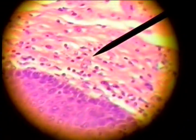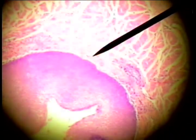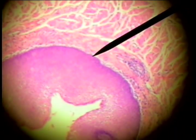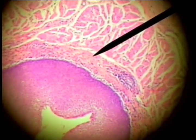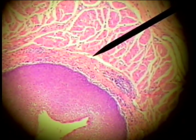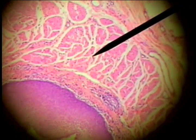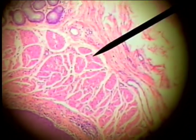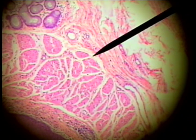Beneath the epithelium is a connective tissue layer called lamina propria — here's lamina propria from here to here. And then the third layer of the mucosa is the muscularis mucosa, composed of smooth muscle.